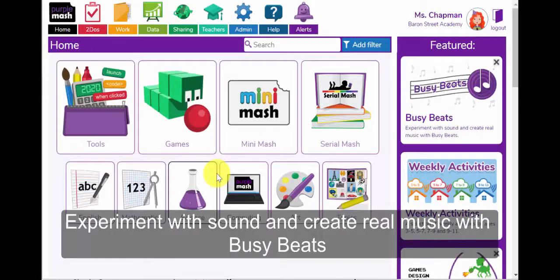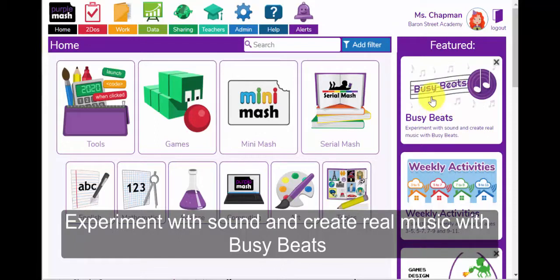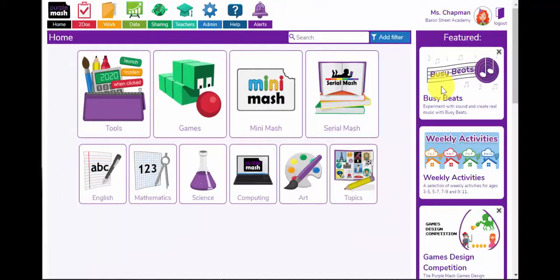Welcome to the Purple Mash webinars. In this video we're going to look at how your pupils can use Busy Beats to experiment with sound and create real music.